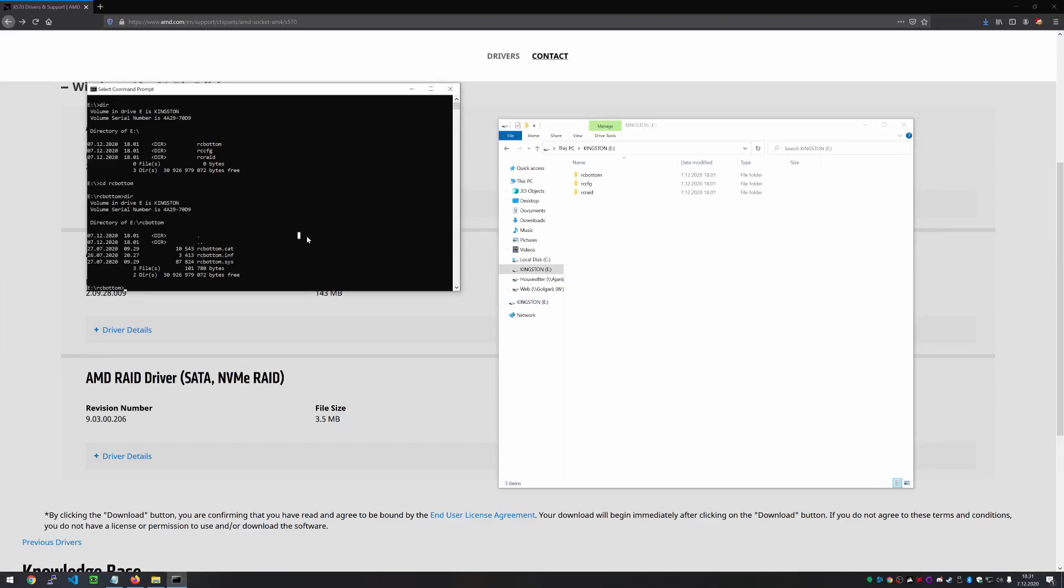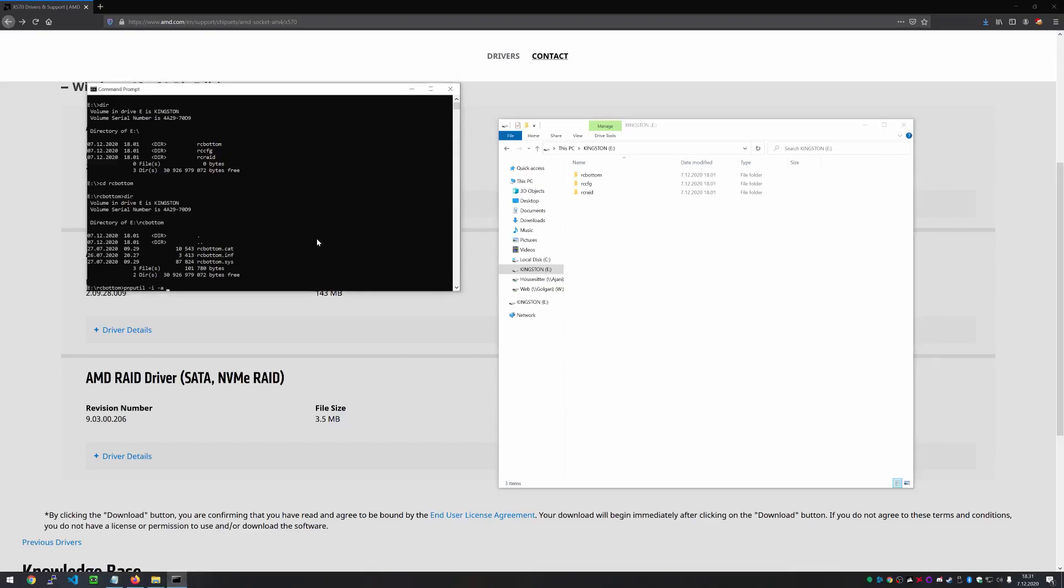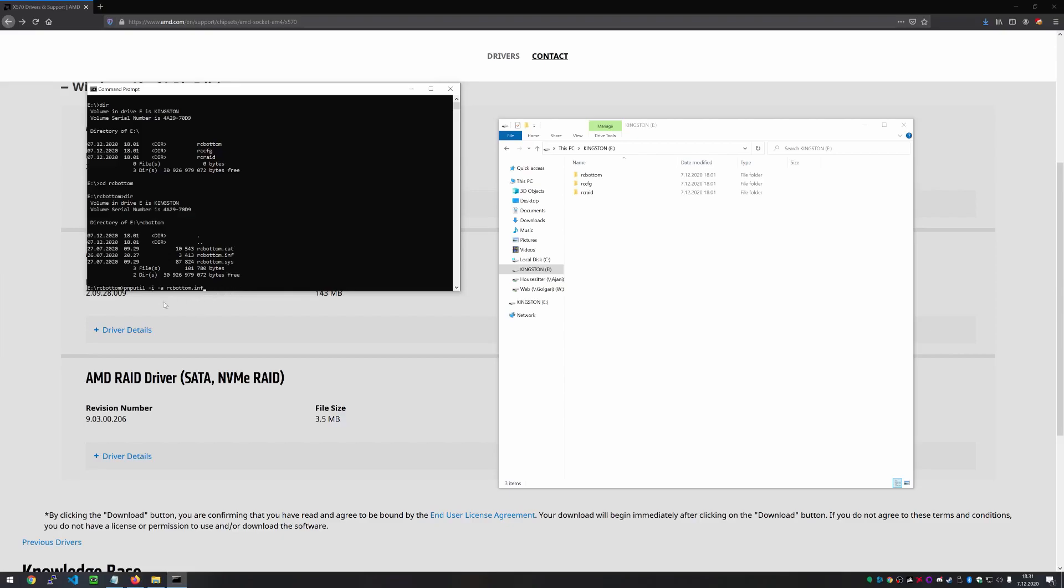And yeah, so this is how you install driver files from the command line. So we use this handy tool called pnputil. And with that, we're going to give it the flag I, then the flag A. And after that, we'll just give it the RC bottom dot INF. Yeah, so this is the command that will allow you to install the driver here.